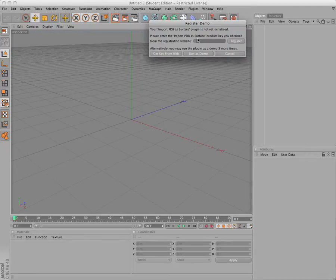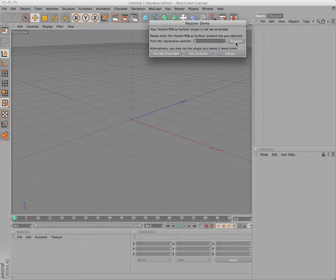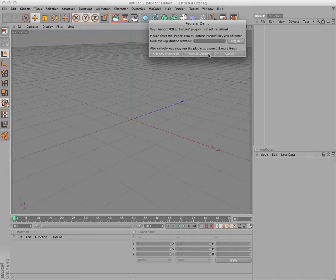The first time you run the plugin, you'll see a registration pop up. You can choose to either register your plugin or run it as a demo. The demo will expire after three uses or 30 minutes after the first use. We'll register by copying and pasting the key code from the email we received.